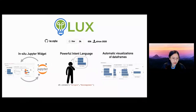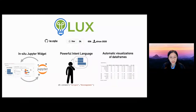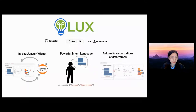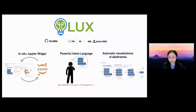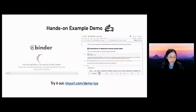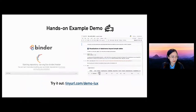Oftentimes in exploratory analysis, the sheer amount of programming effort required for visualizations hinders the exploration, especially when users only have a vague idea of what they're looking for. To address this pain point, we've developed a lightweight visualization tool on top of the pandas data frame called Lux. The goal of Lux is to make it easier for data scientists to explore their data by automatically recommending useful and relevant visualizations whenever they're working with their data frames.